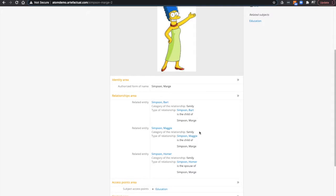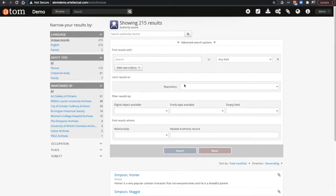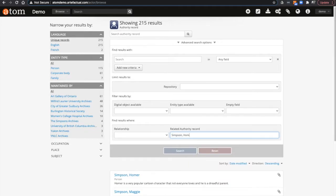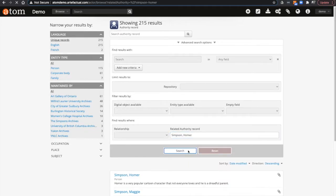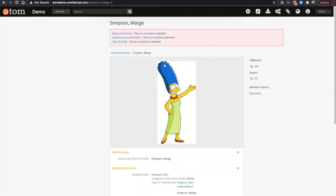I can also search by name only and I will get all of the records that have a relationship to that record. If I search for Homer Simpson, I get the records related to him, in this case Marge. She is the spouse of.